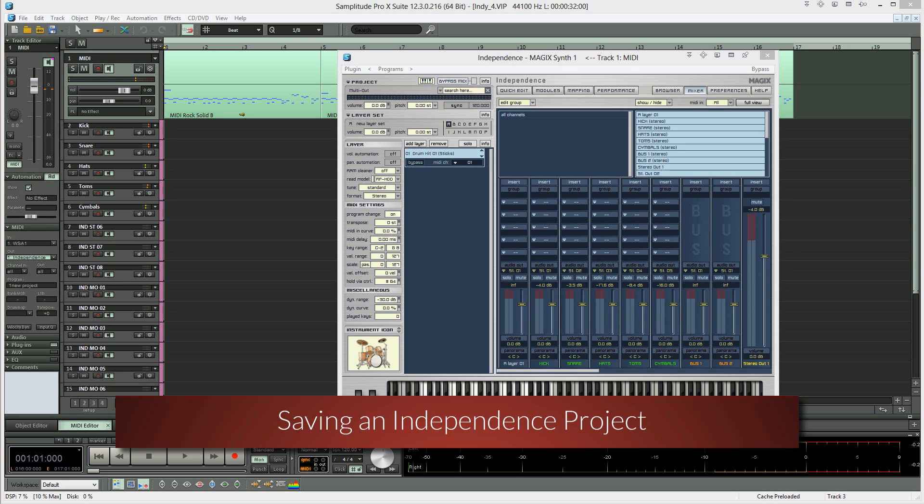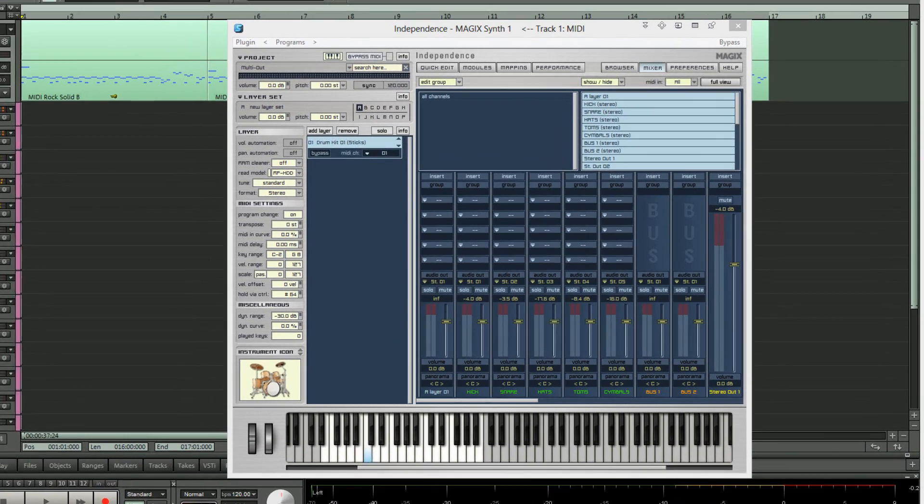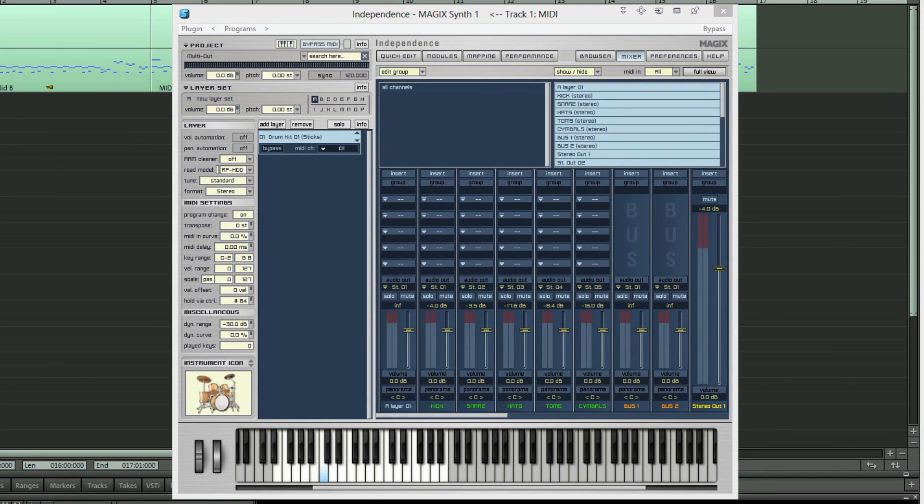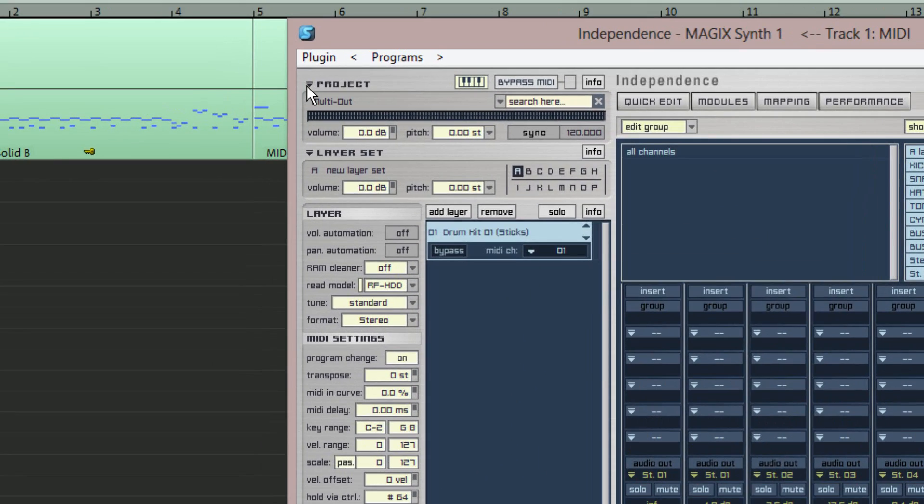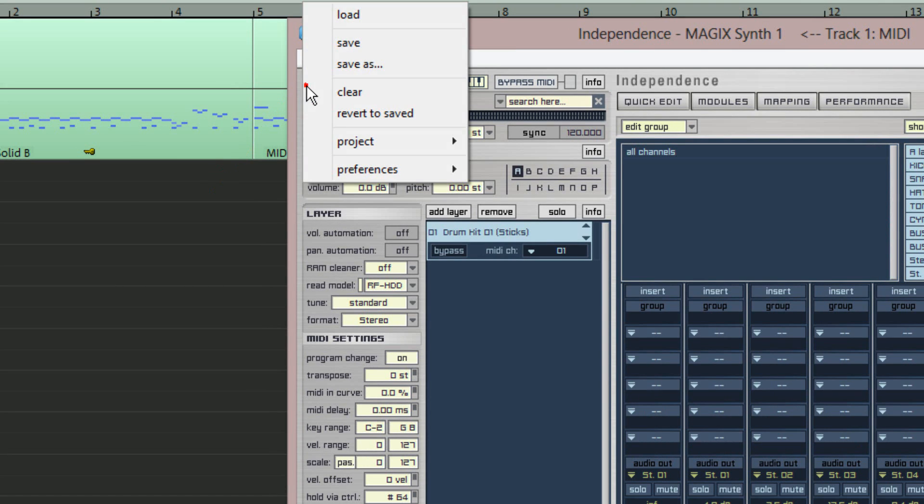Now that all the correct outputs have been assigned you can save this setting as an Independence project. Go to the top left of the Independence window and click on the small arrow to the left of project.